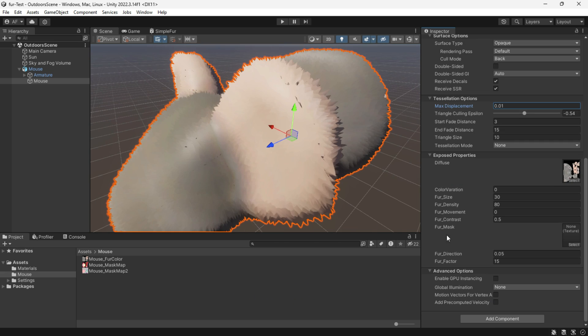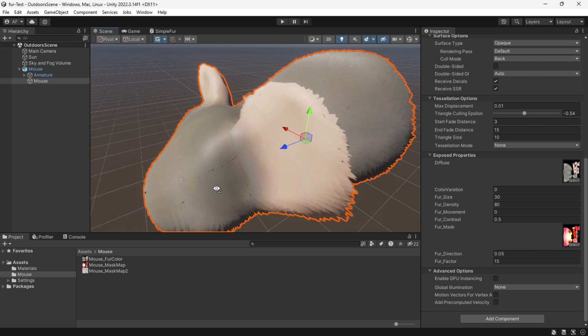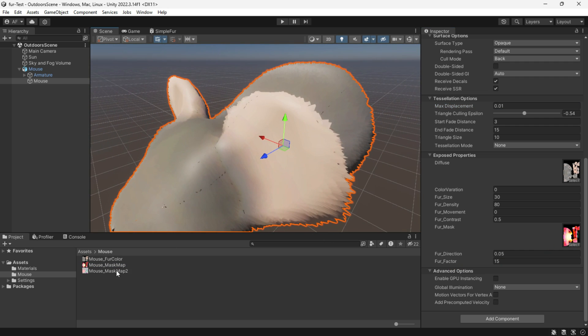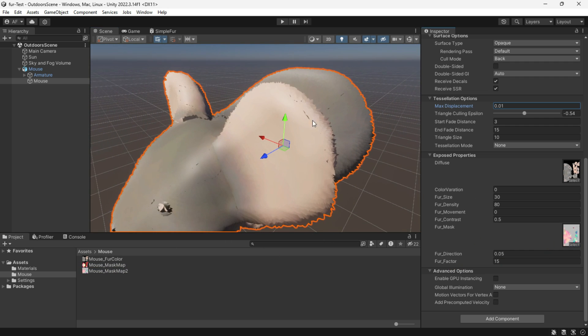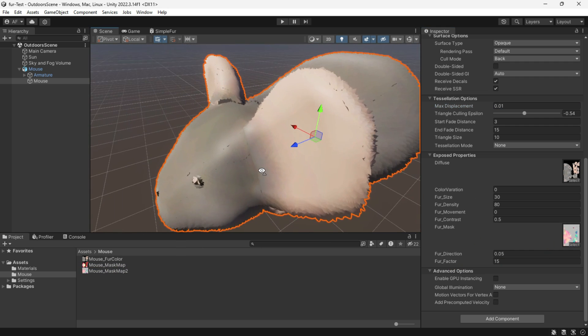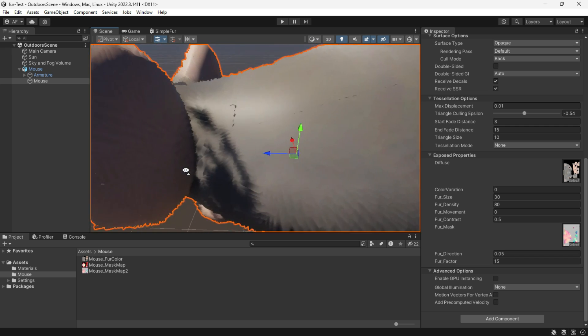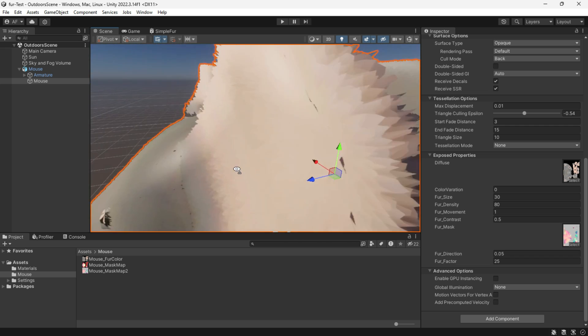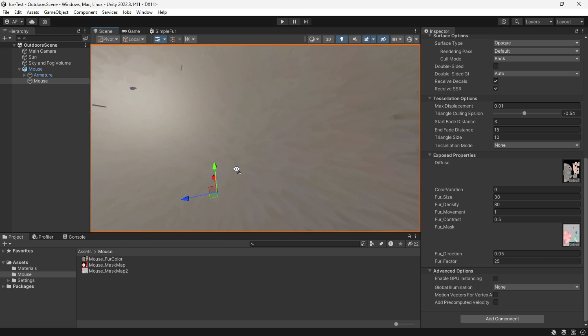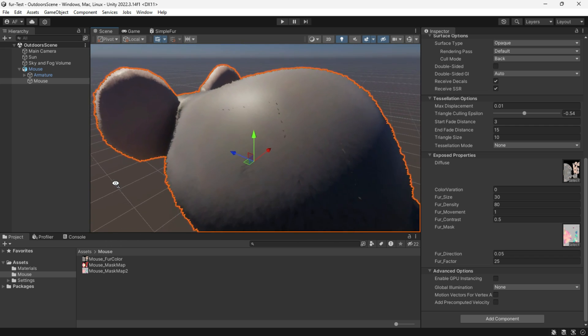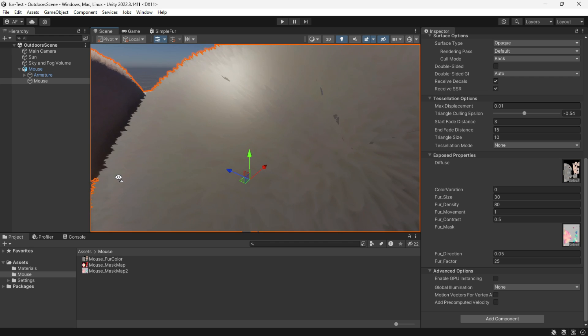You can also incorporate a mask, or if you don't have one, you can create it in Photoshop or any image editing software. If you want movement in your fur, adjust the fur movement parameter.